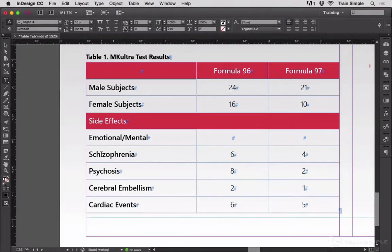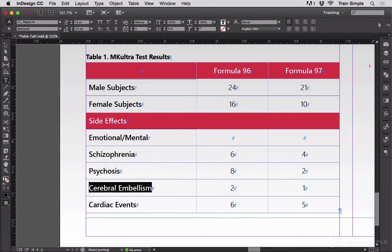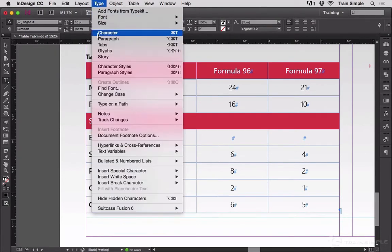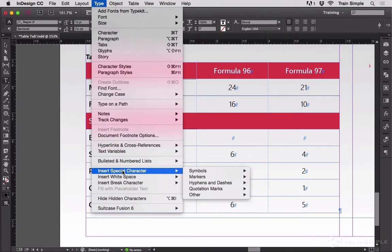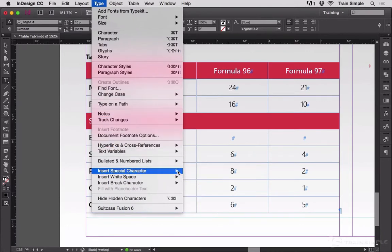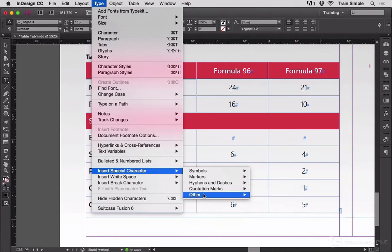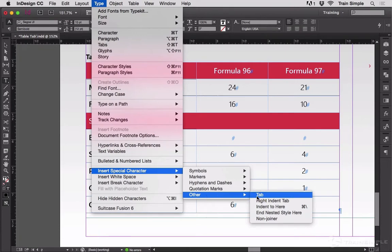Inserting a tab into a table is not as easy as pressing the tab key on your keyboard, because that's what moves you between cells. But if you need to actually insert a tab, go up to Type, Insert Special Character, Other, Tab.